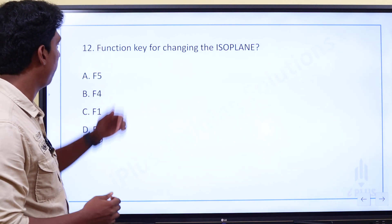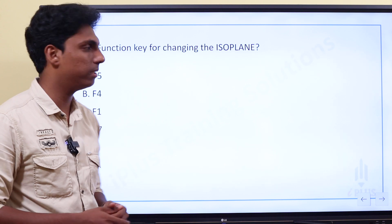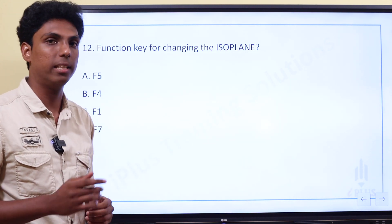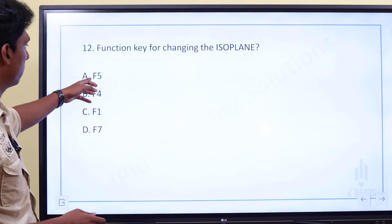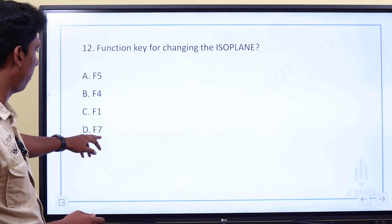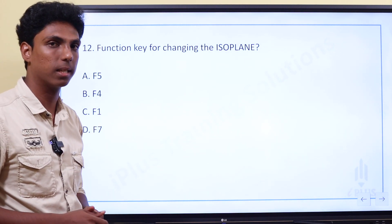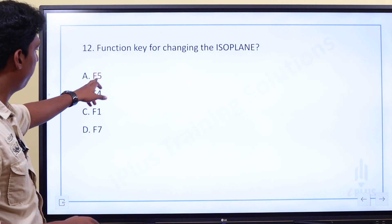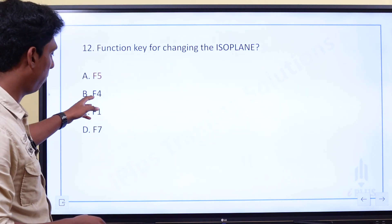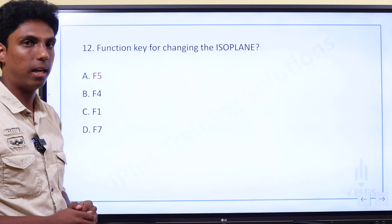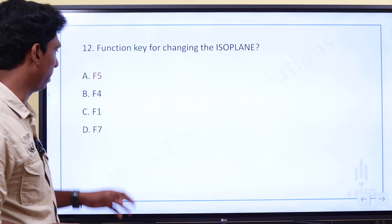The function key for changing the Isoplane. Options discussed: F5, F4, F7. The answer is F5.